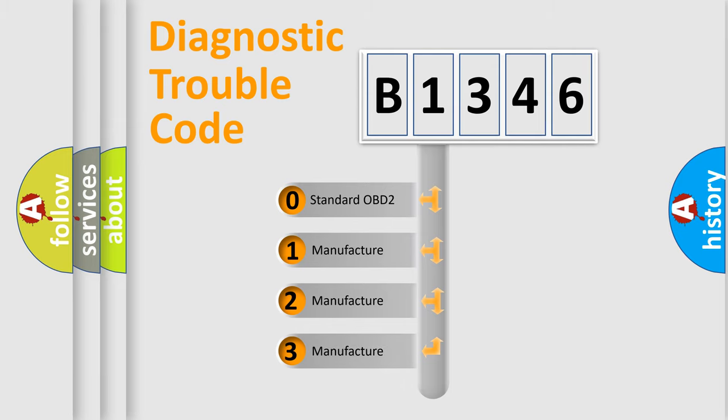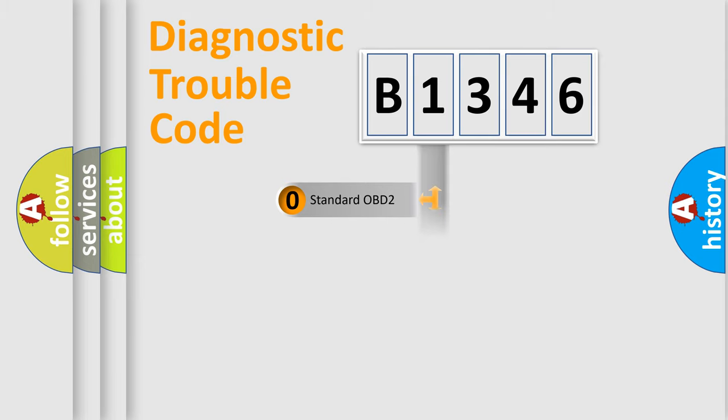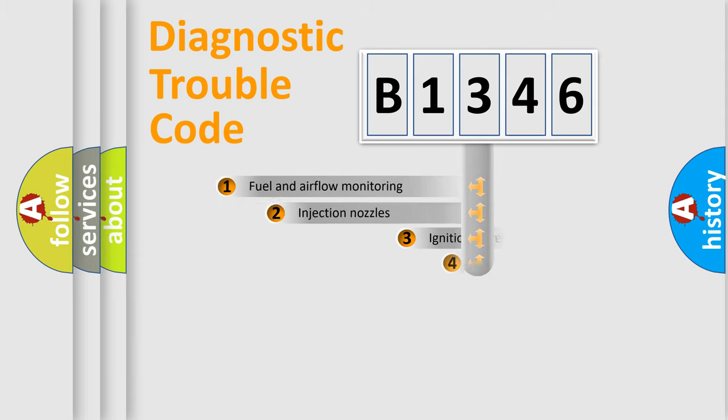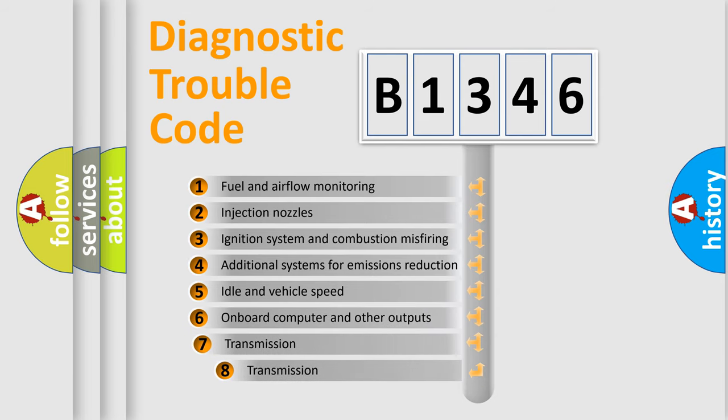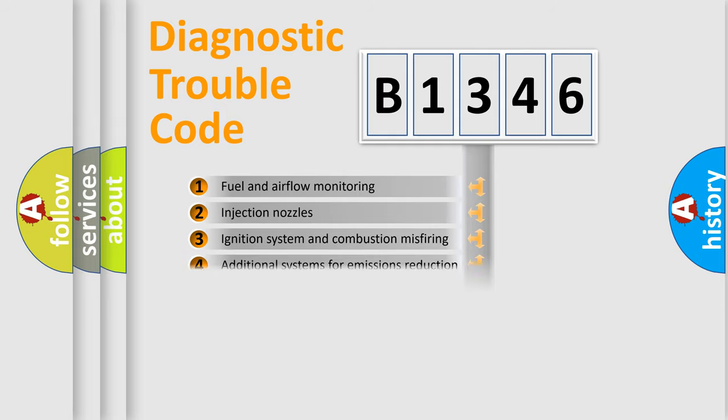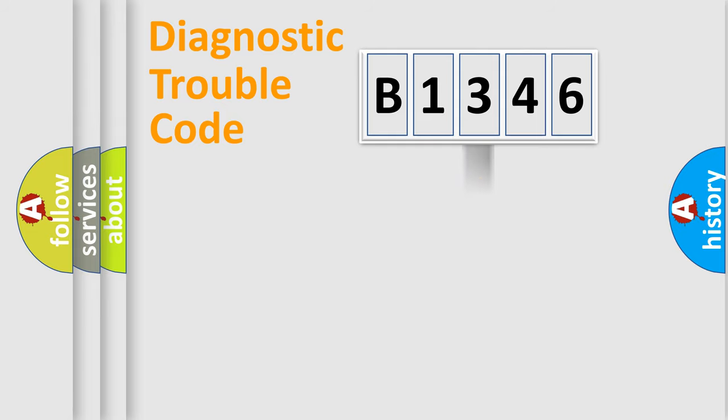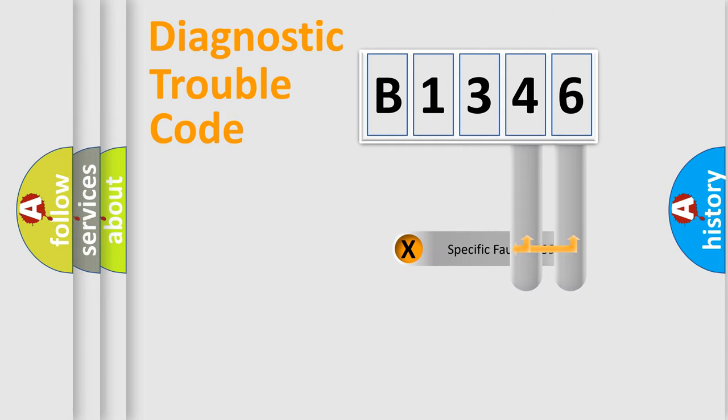If the second character is expressed as zero, it is a standardized error. In the case of numbers 1, 2, 3, it is a car-specific error. The third character specifies a subset of errors. The distribution shown is valid only for the standardized DTC code.